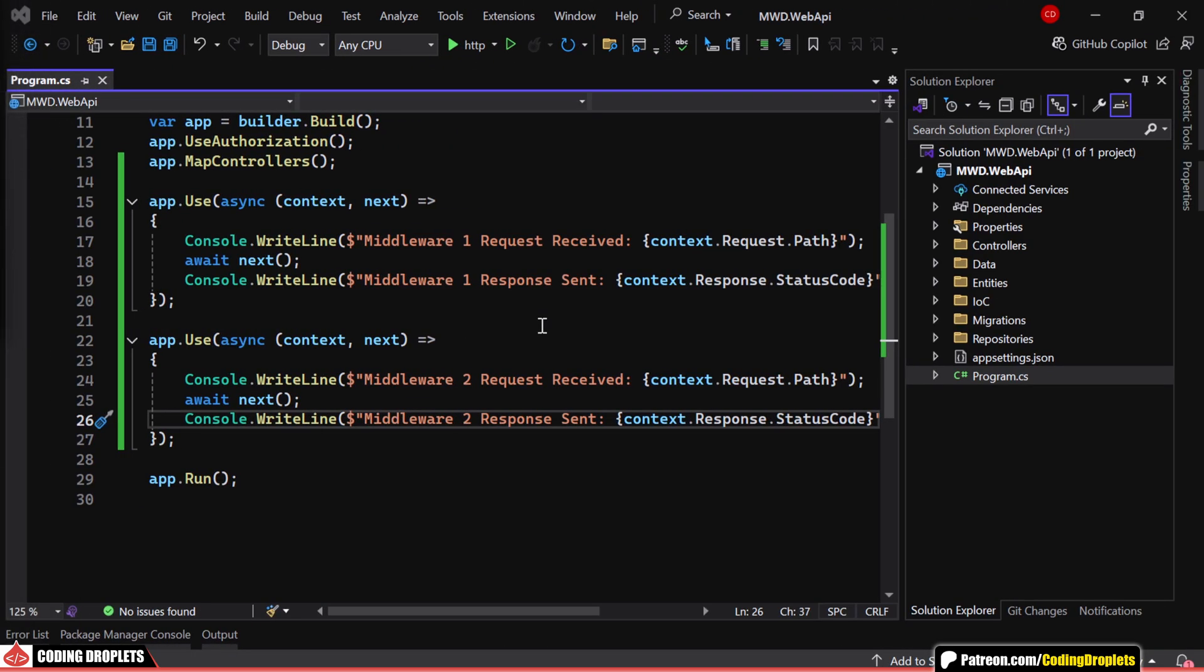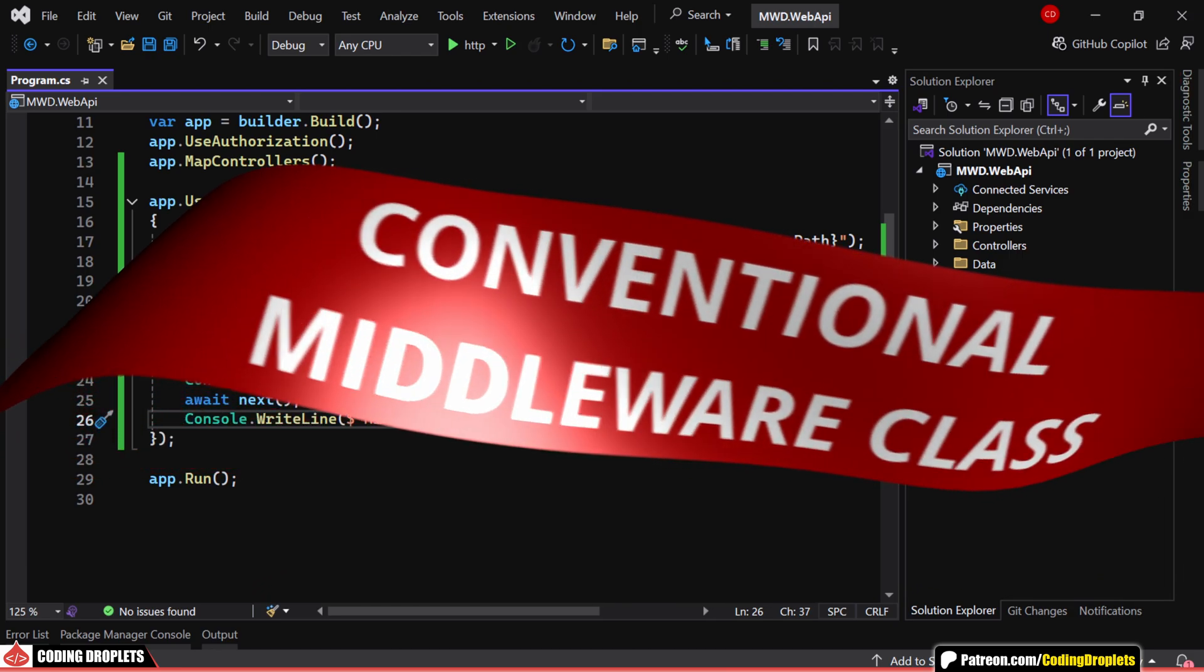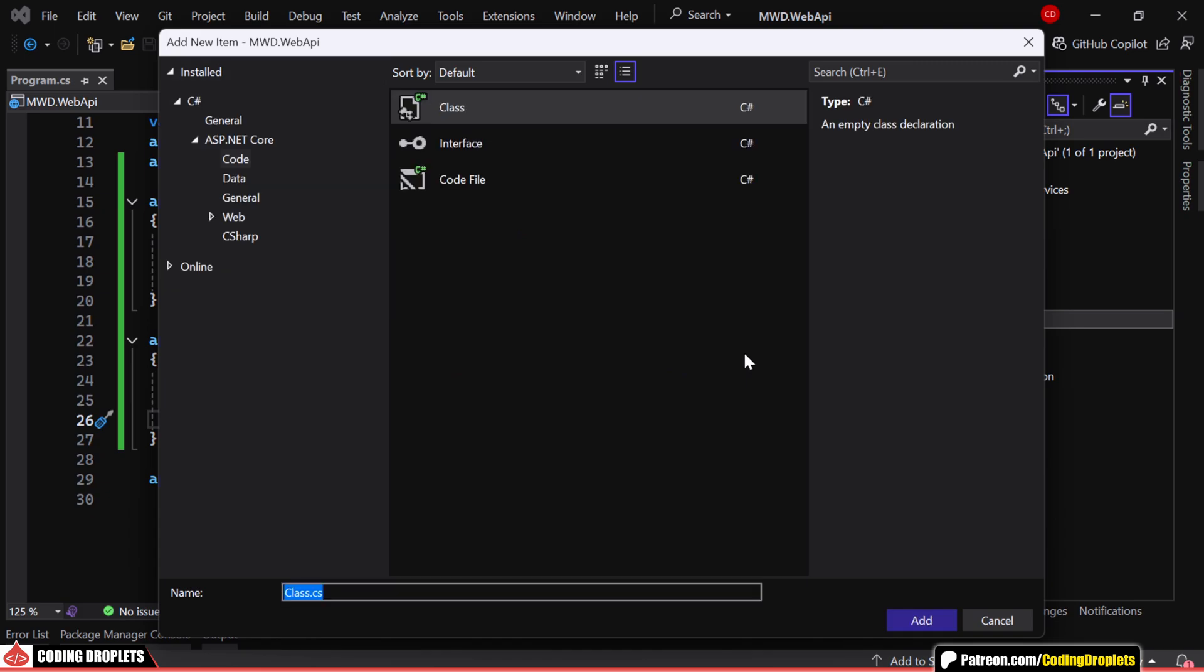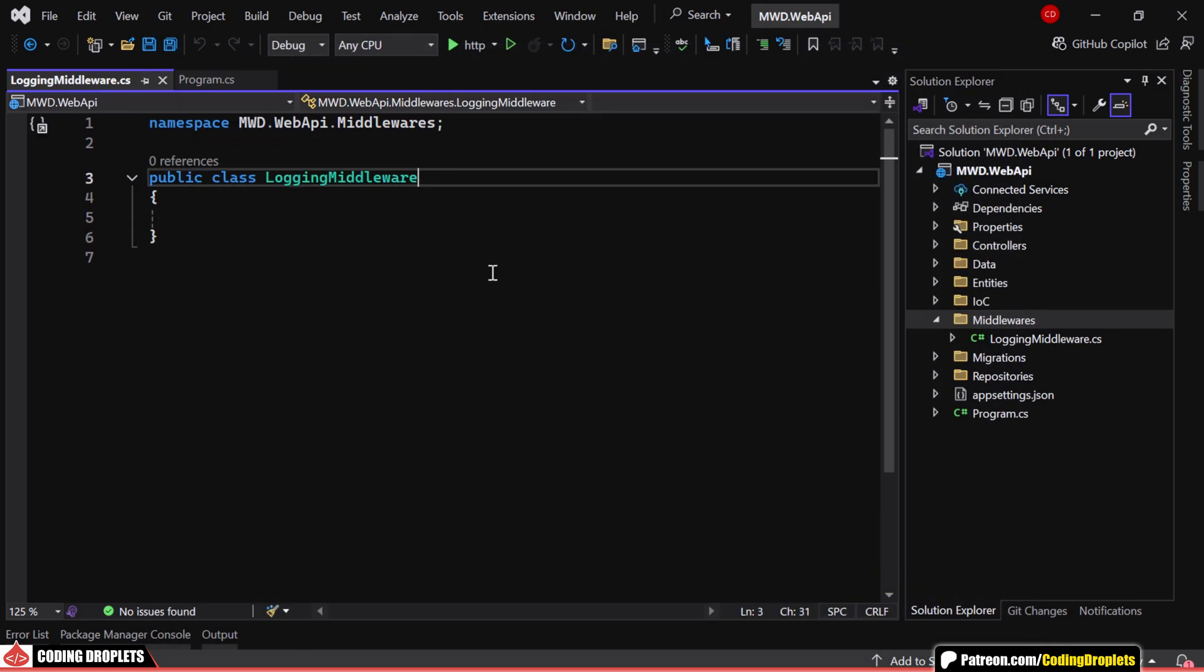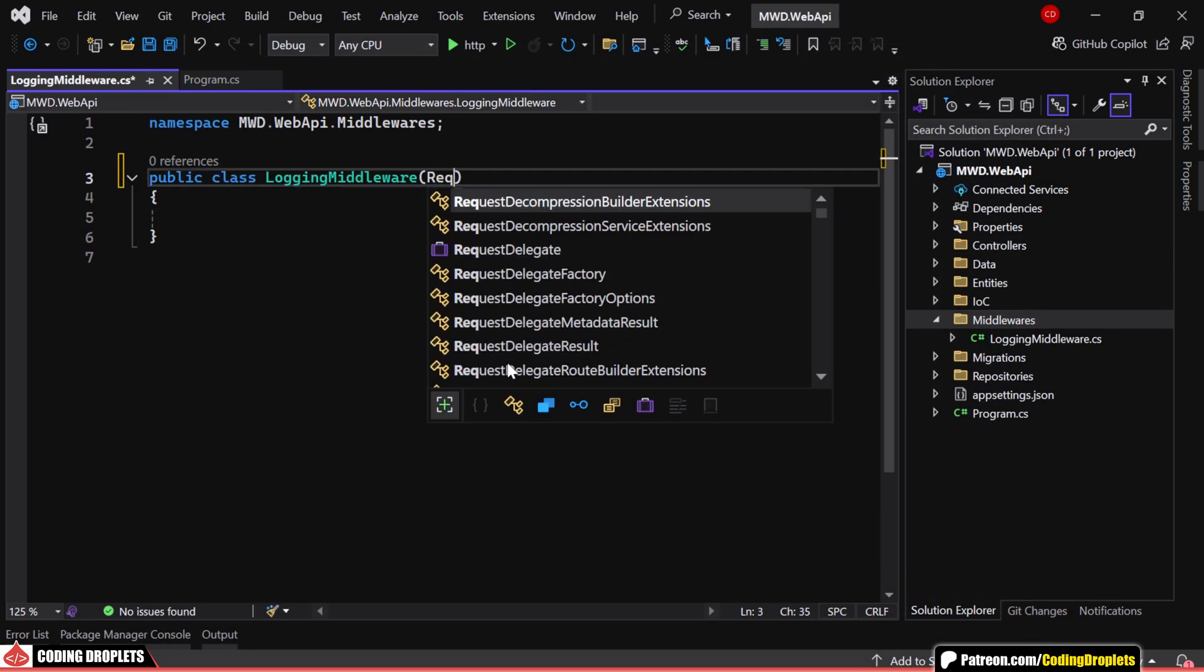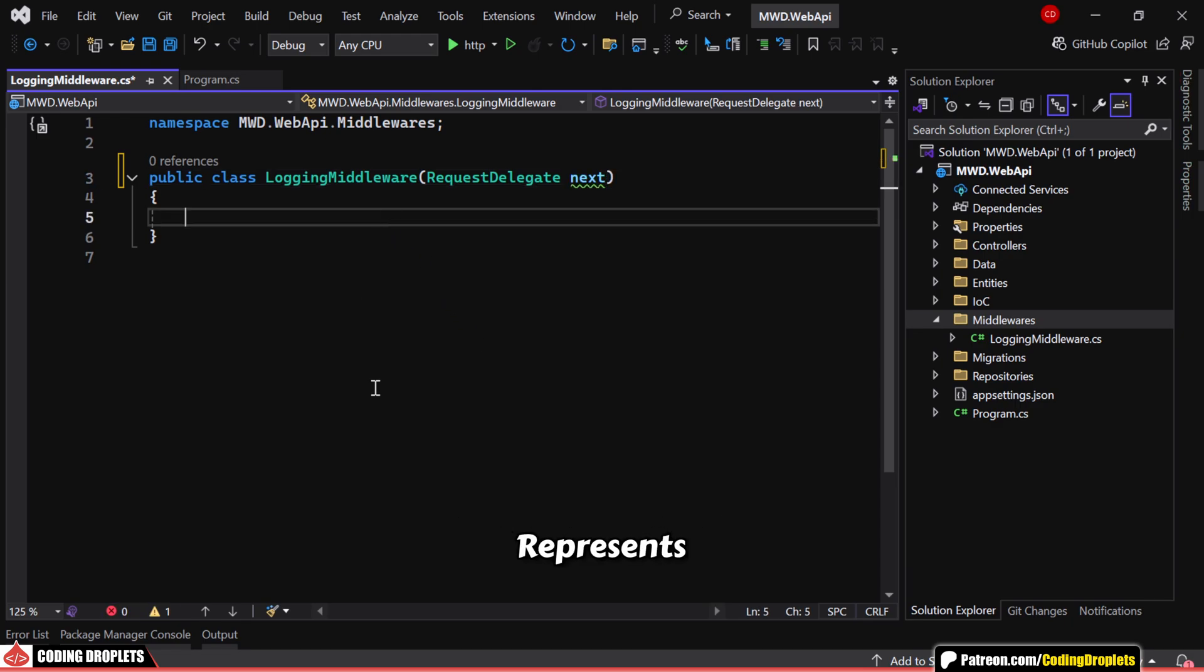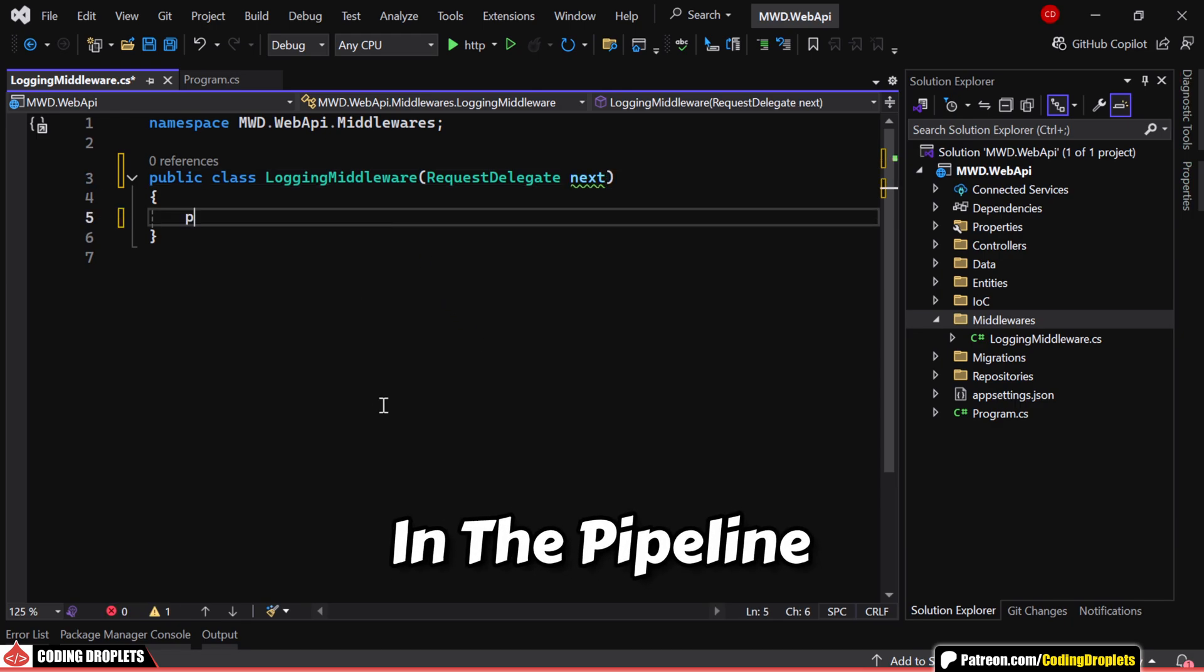Now, let's see a more structured approach by creating a conventional middleware class. I am creating a new class called LoggingMiddleware. This class takes a request delegate parameter named next, which represents the next middleware in the pipeline.